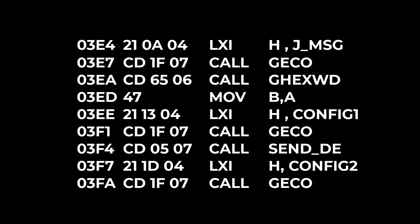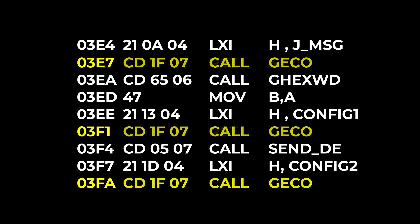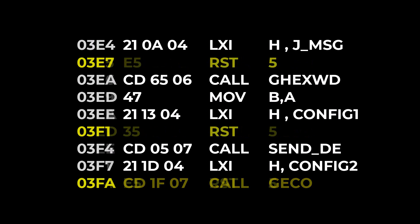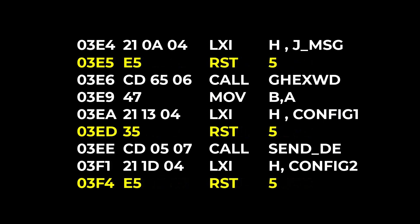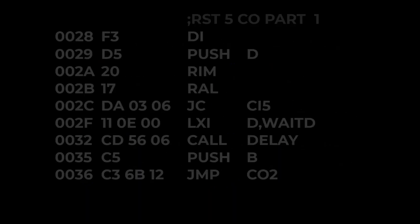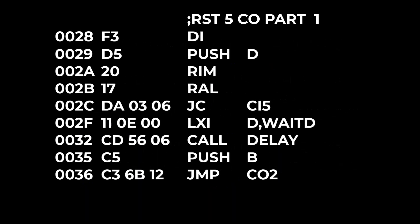For example if there's a routine that is called very frequently, say a print or a get character routine, rather than do a call which is three bytes you can use one of the restarts which is like a call to this specific address and then at that address there can be a portion of the subroutine code and then a jump to the rest of that code for the subroutine.